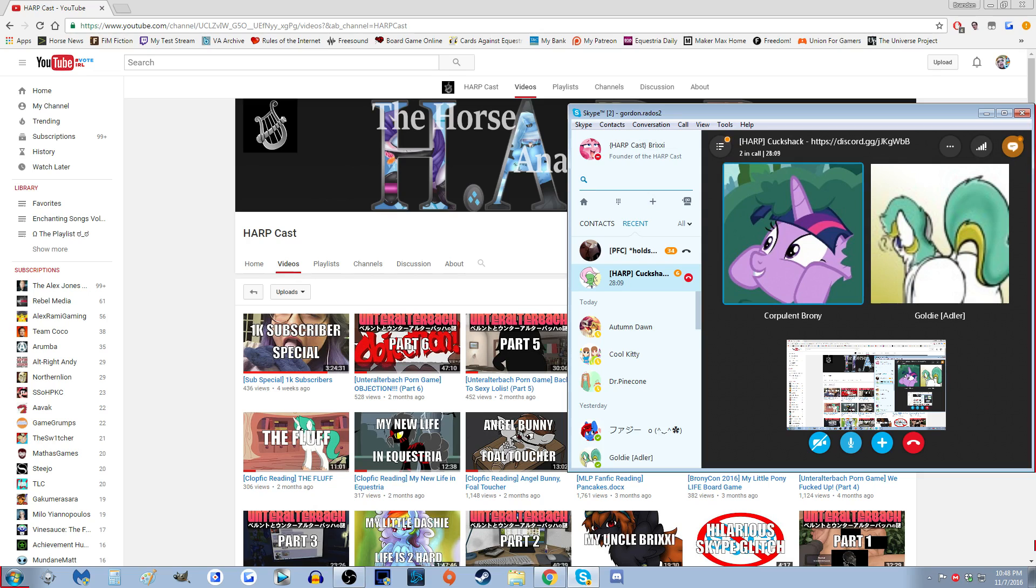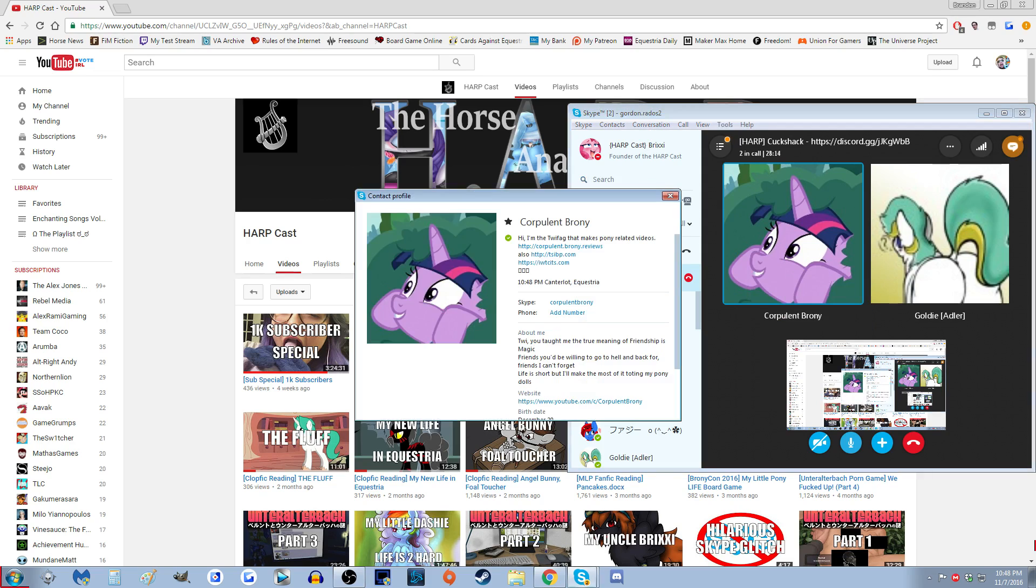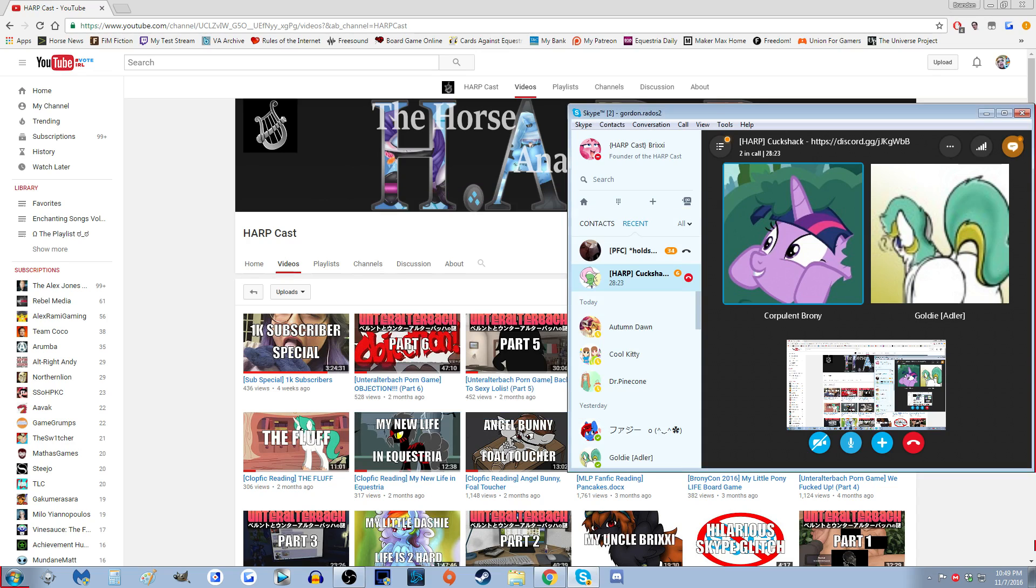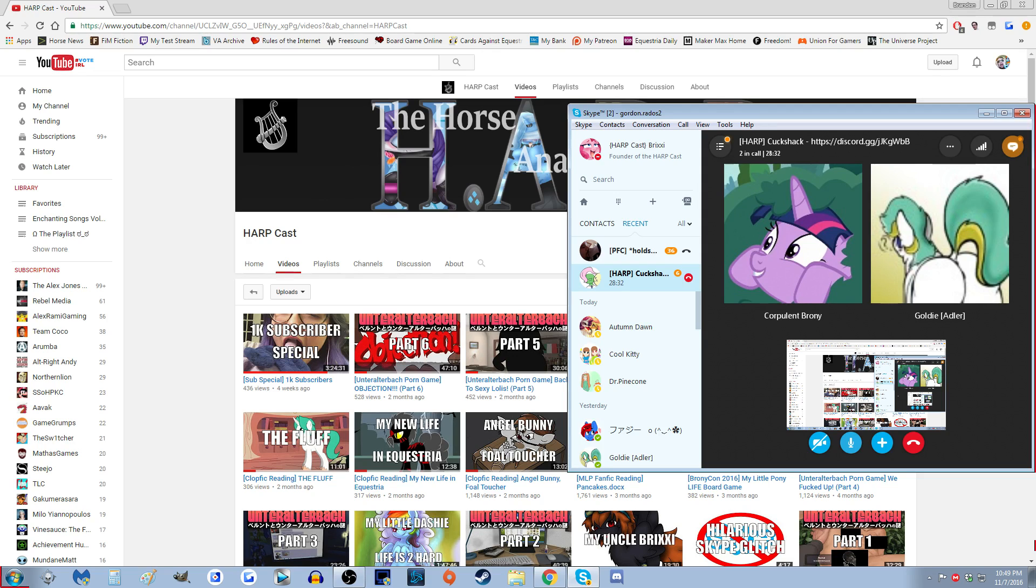Search Gordon.Ratos2 or HarpCast Brixie. You should be able to find it. Just remember to hit Show More after you type it into the search thing. Or you can just search Corpulent Brony and then I'll give you his contact. That is true. Corp is literally just Corpulent Brony, no space. That's how Neo found you.